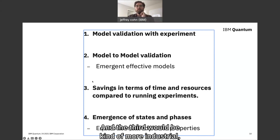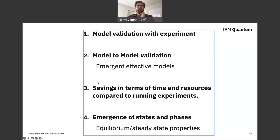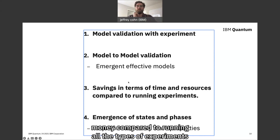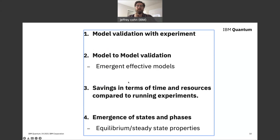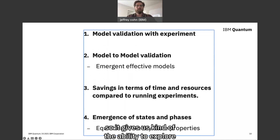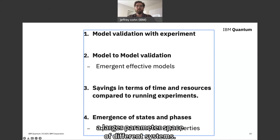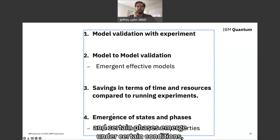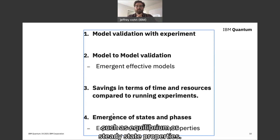A third reason is more industrial — savings in terms of time, resources, and money compared to running all the types of experiments needed for systems of interest. This gives us the ability to explore a larger parameter space. A fourth reason is to understand how certain states and phases emerge under certain conditions, such as equilibrium or steady-state properties.